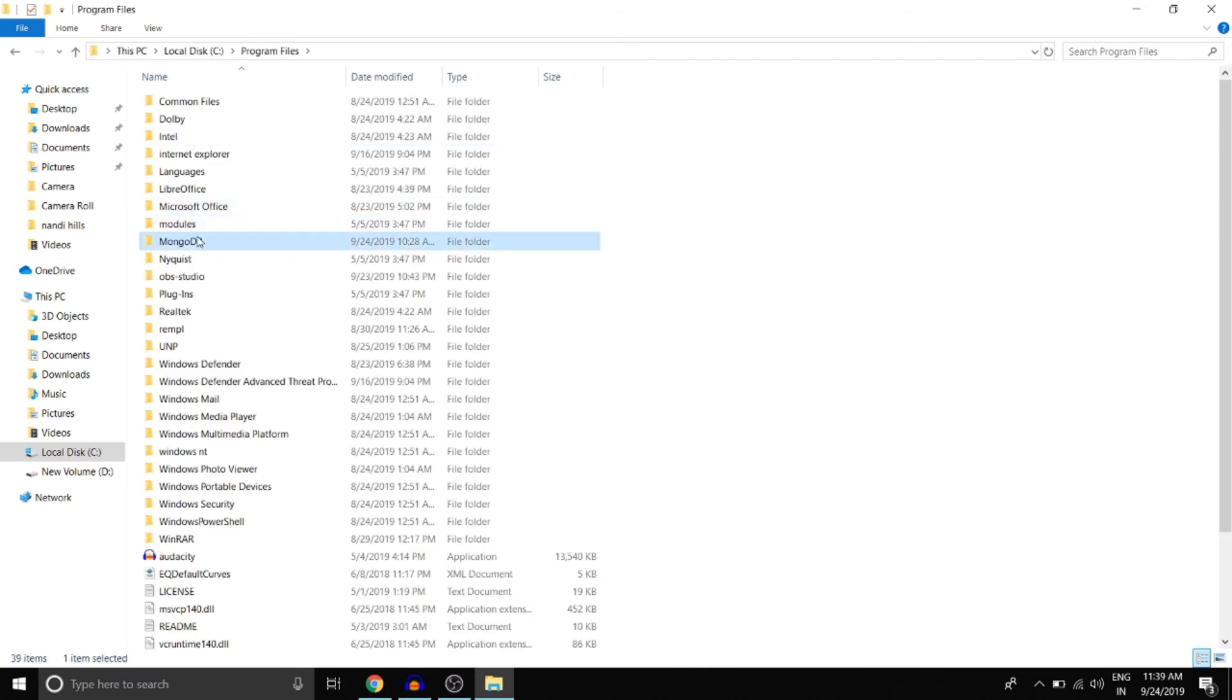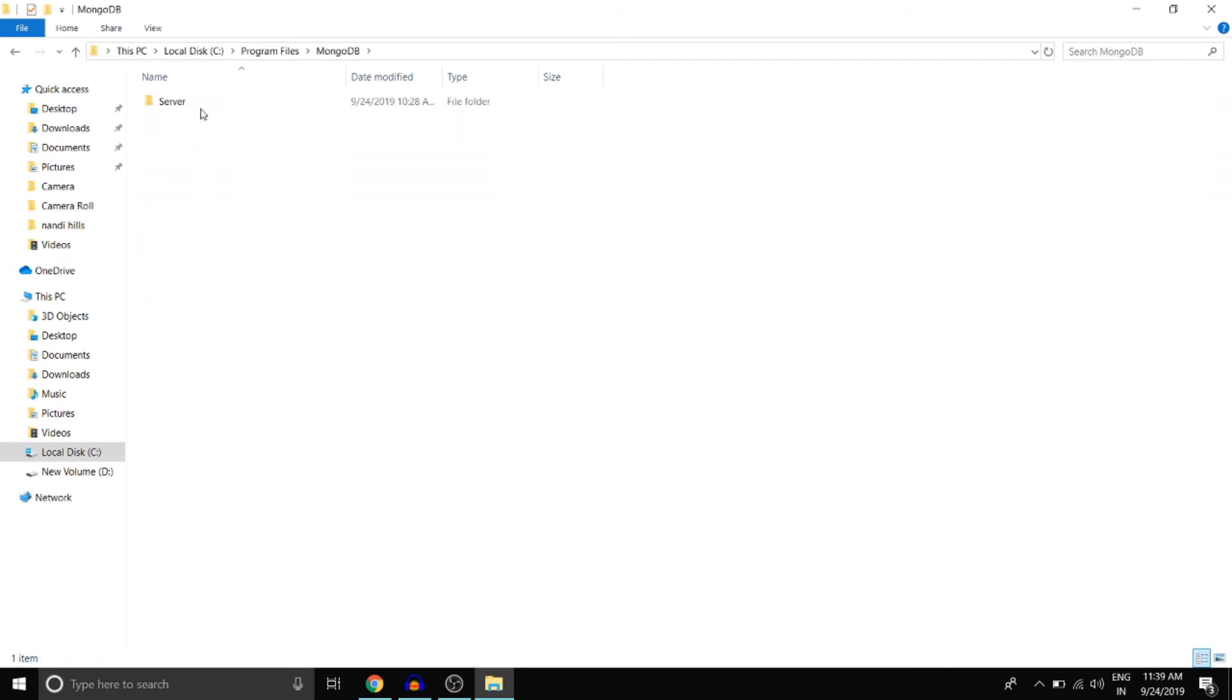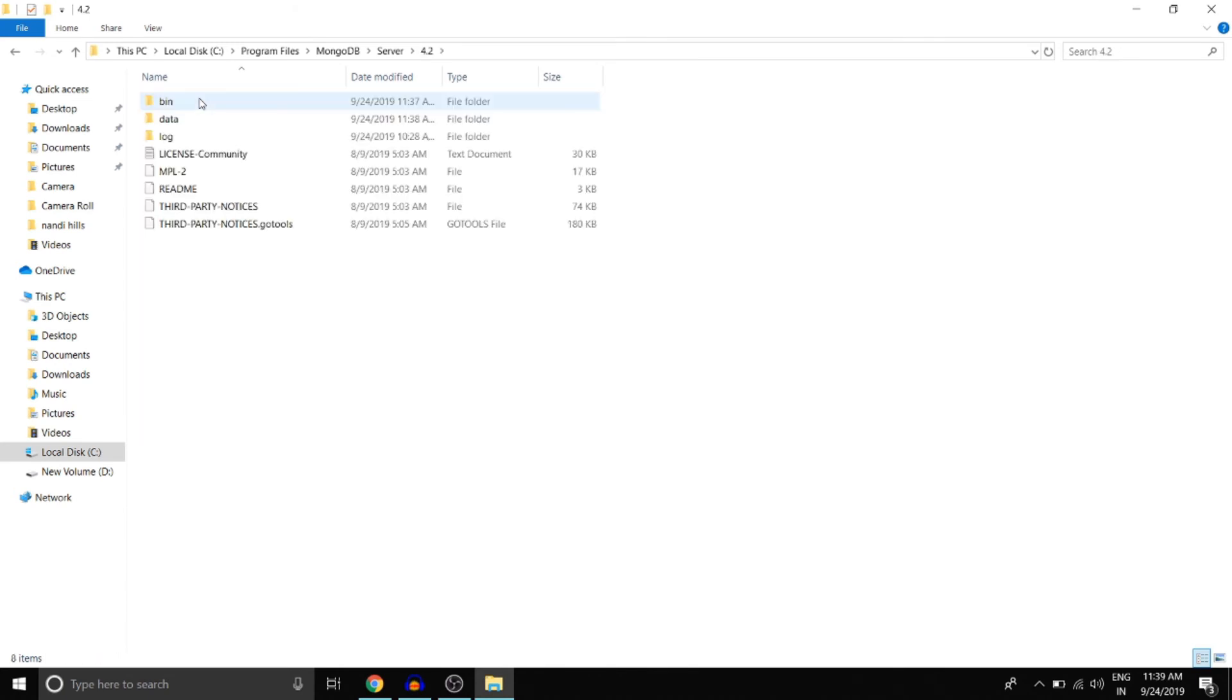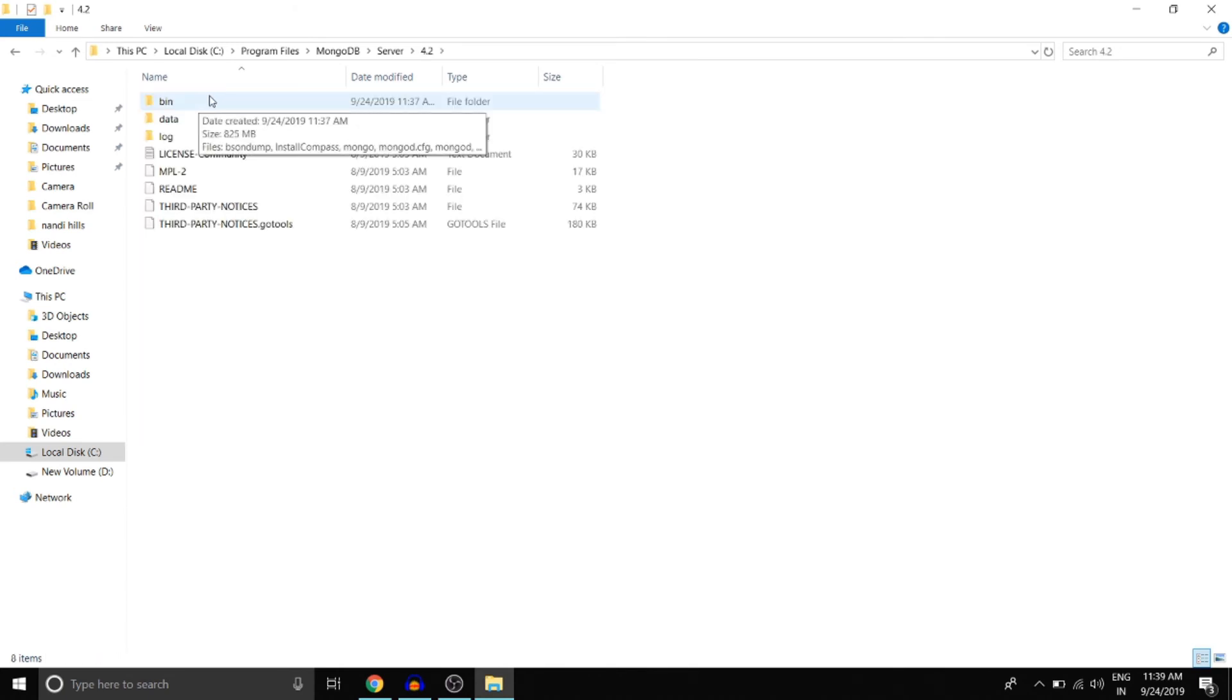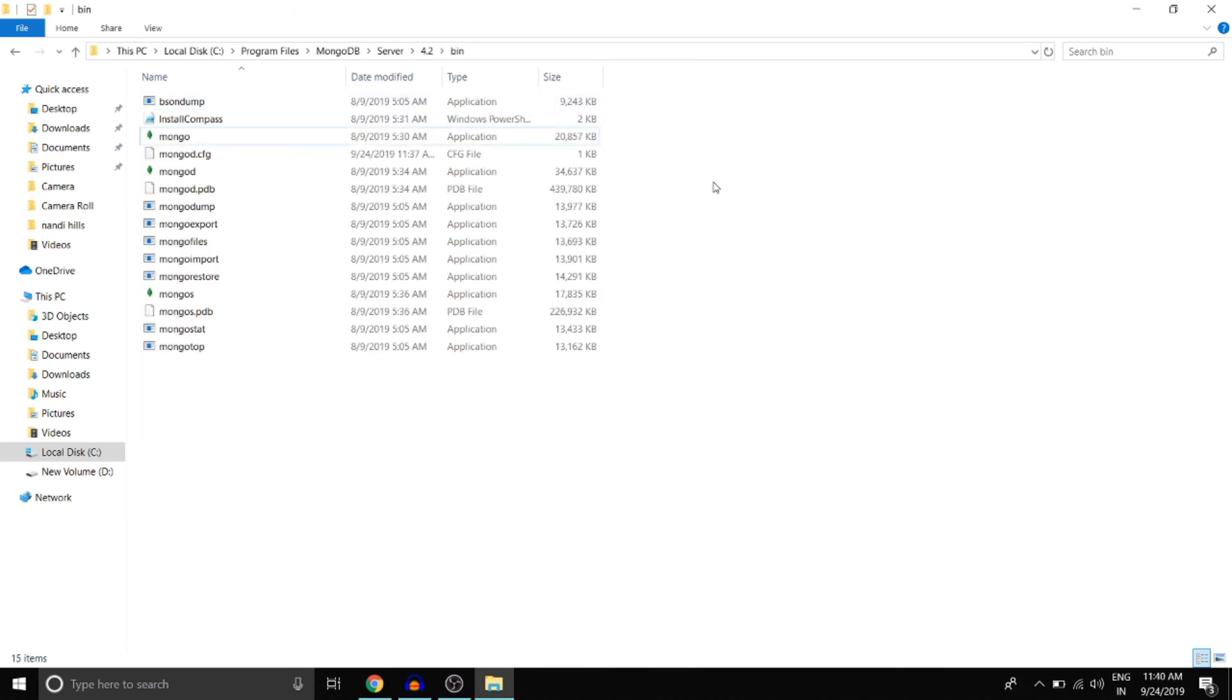MongoDB, server 4.2. And here open up the bin folder and double tap on this mongo.exe file.